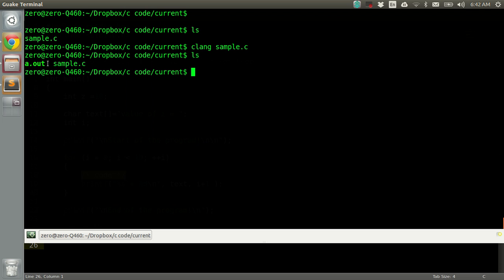As you can see after trying to compile, I got a new file generated which is a.out. So a.out is the default name of the executable file which is generated whenever we compile a C file using our compiler.